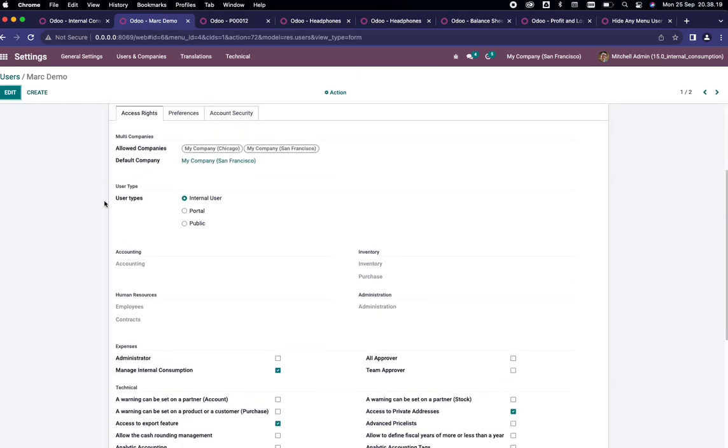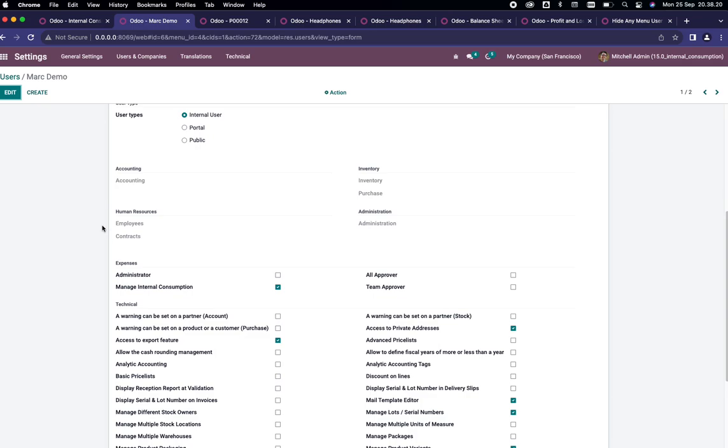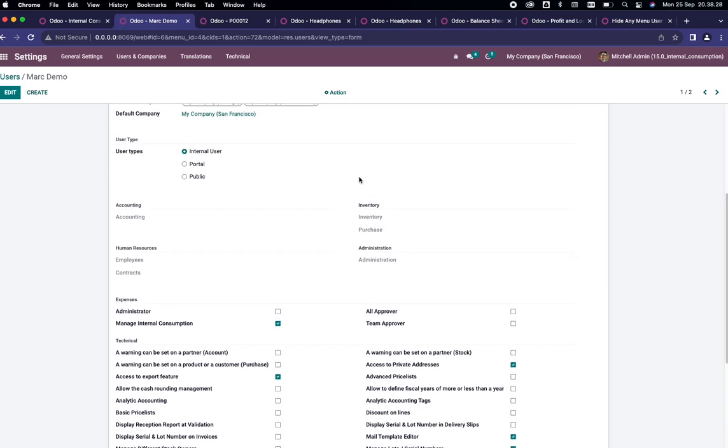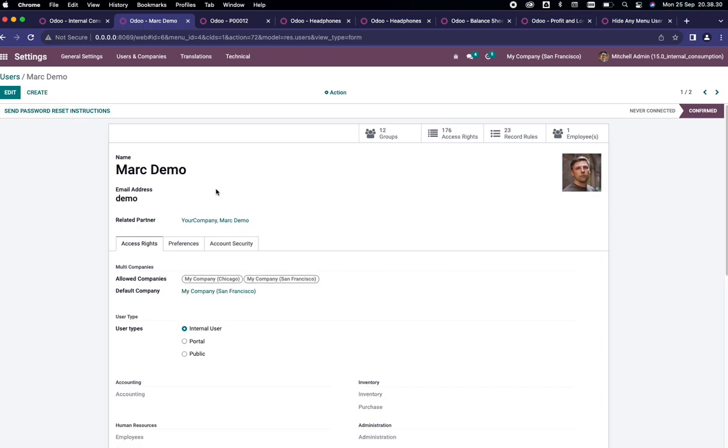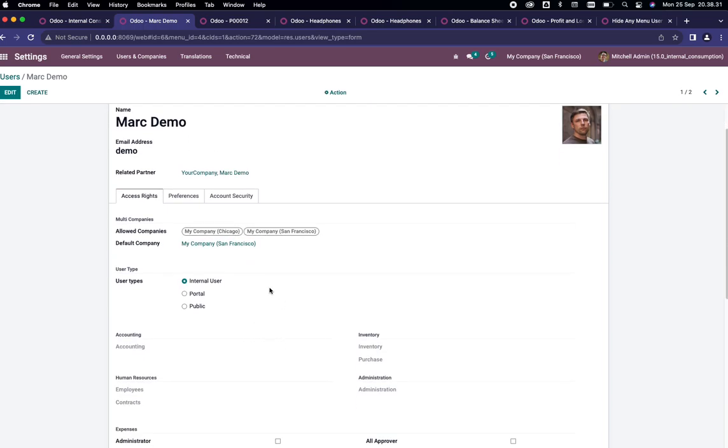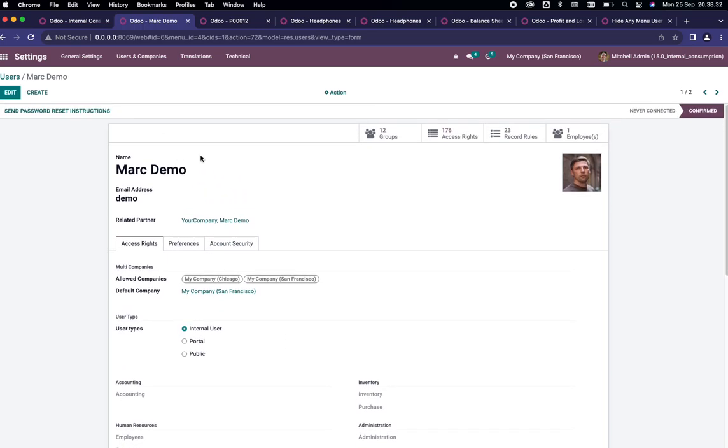Scroll down until you find Manage Internal Consumption. Please make sure that this one is checked. In this scenario it is already checked for this demo.